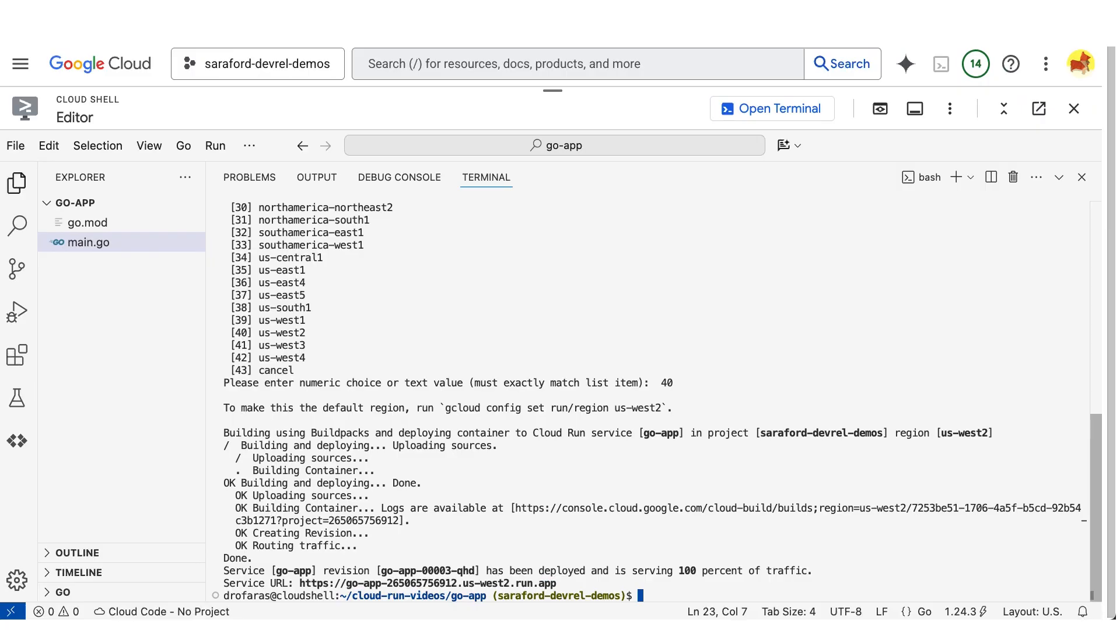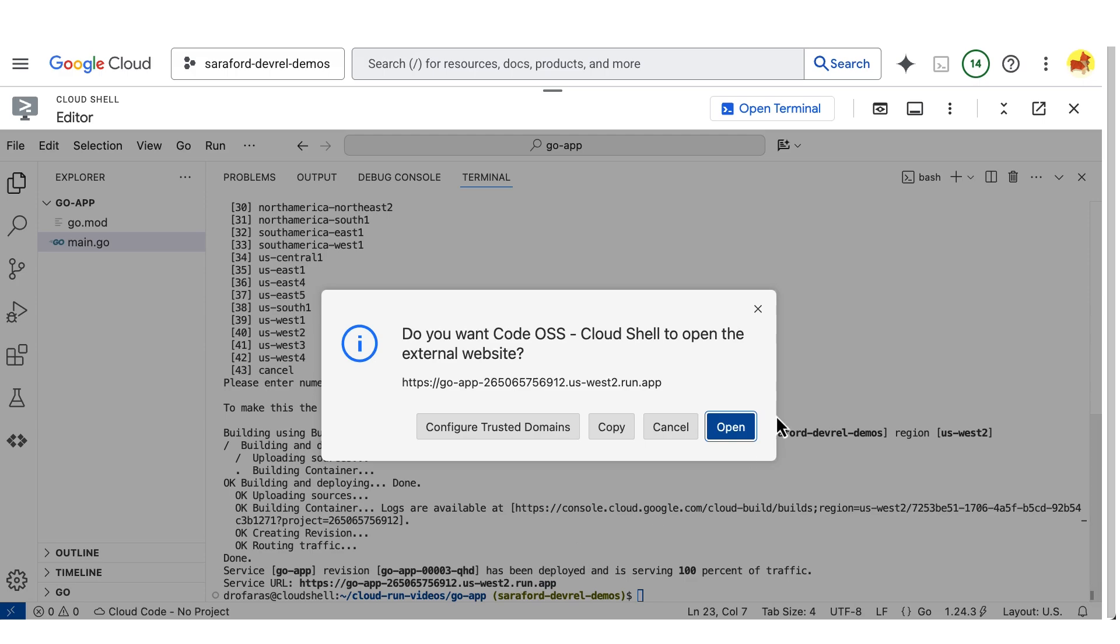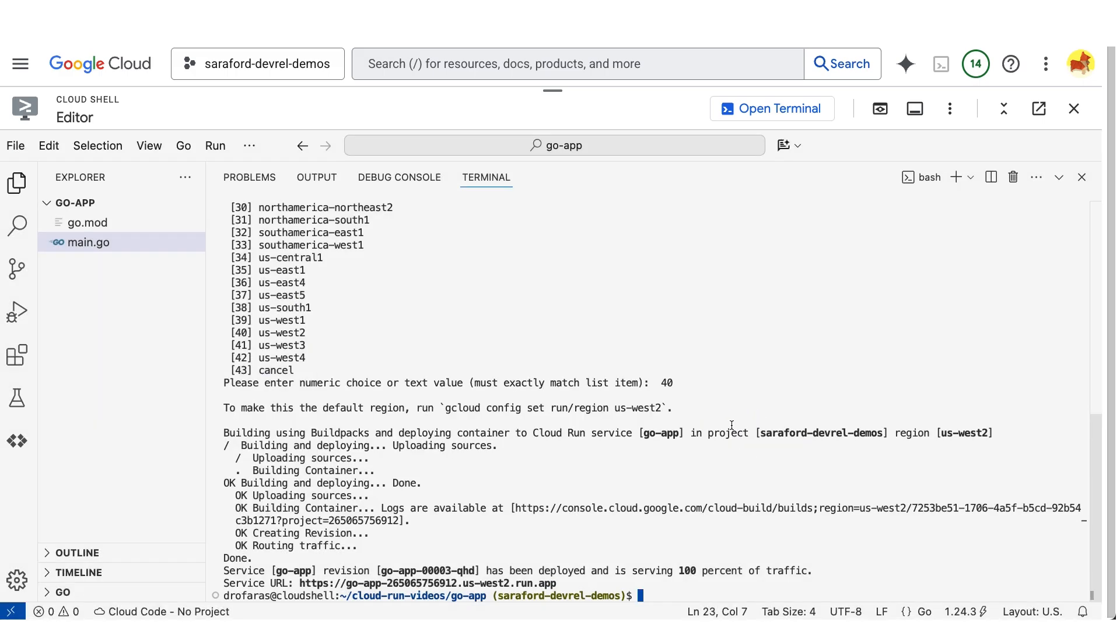Now that my app is deployed, I can visit it and see hello world on the root route. And when I go to the crash route, I see service unavailable.